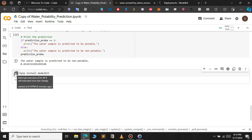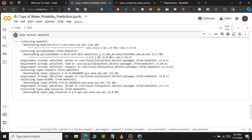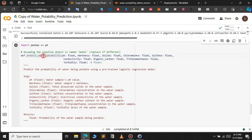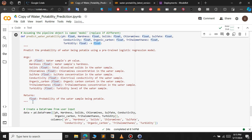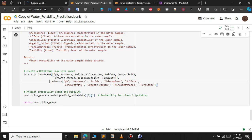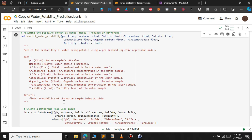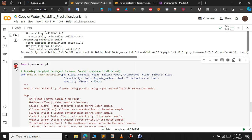After installation, I will copy the function from another Colab and explain it. The function is called predict_water_portability and takes the following parameters as input: pH (float), hardness, solids, chloramines, sulfate, conductivity, and more — all of float type. Inside the function, we create a DataFrame from the user inputs, feed it to the model, and return the prediction value.